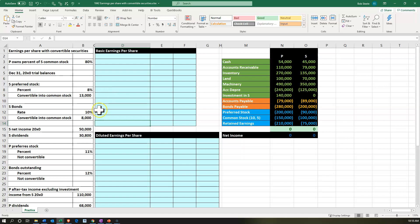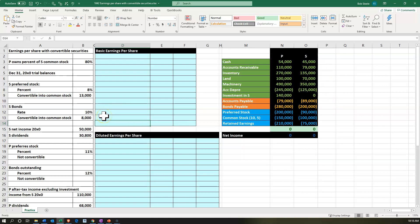Then we have the S bonds. The subsidiary bonds have a rate of 10% — we can see them on the books at 200,000 — and they too are convertible into 8,000 shares of common stock. So we have to consider what that's going to look like with regards to the basic earnings per share and the diluted earnings per share.